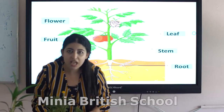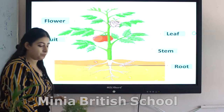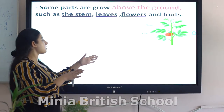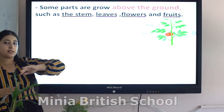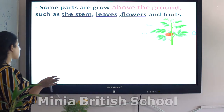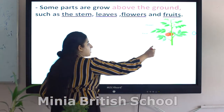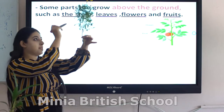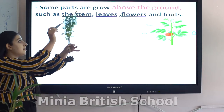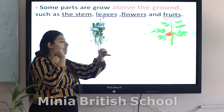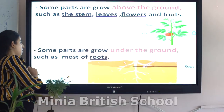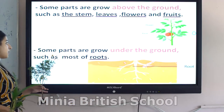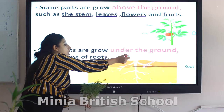The last part we have is fruit — flowers are turned into fruit. So some parts of the plant grow above the soil, such as the stem, leaves, flowers, and fruits.